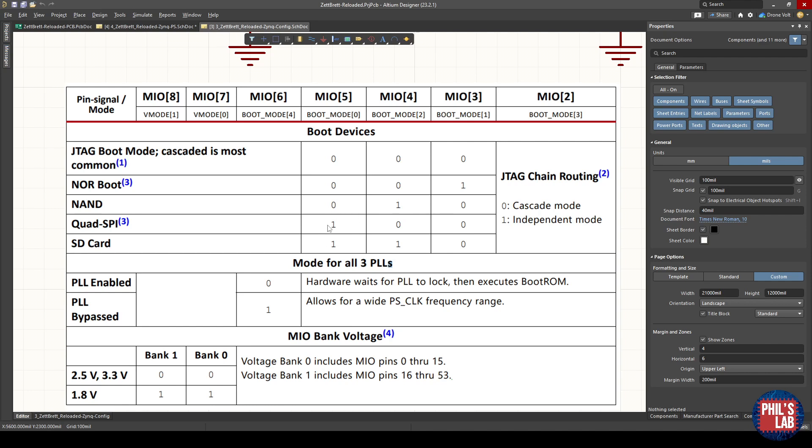We'll come back to this later on, but it's important to know that the QSPI lines also double as the boot mode pins as well, which need to be pulled high or low, or toggleable depending on the situation.